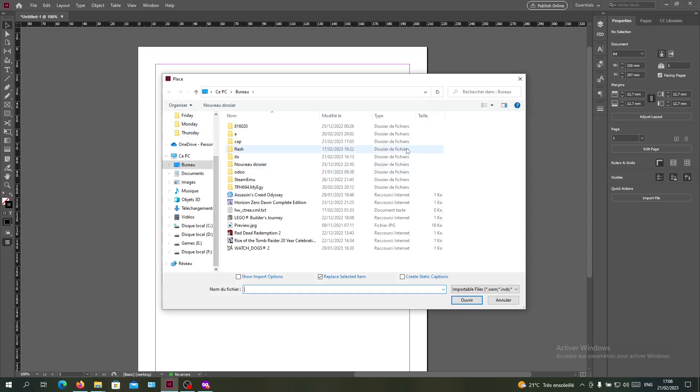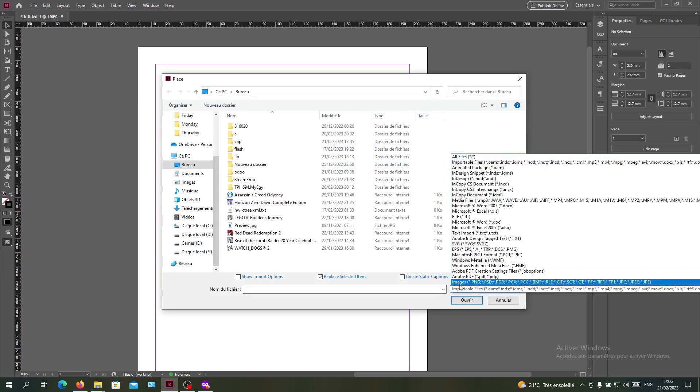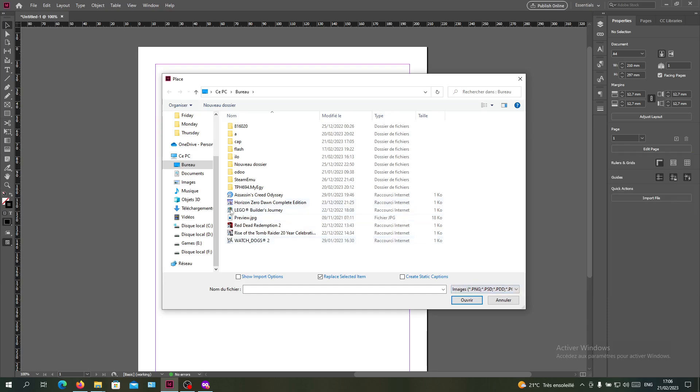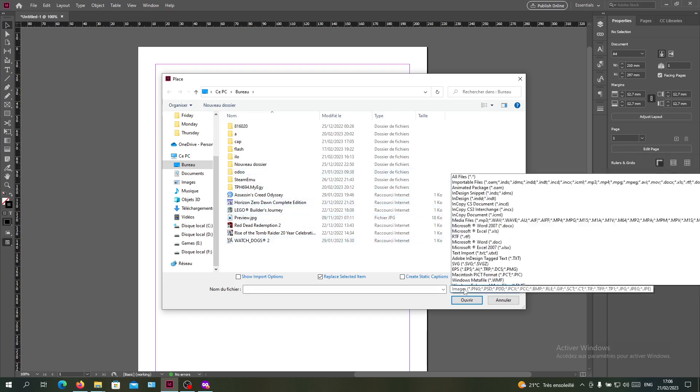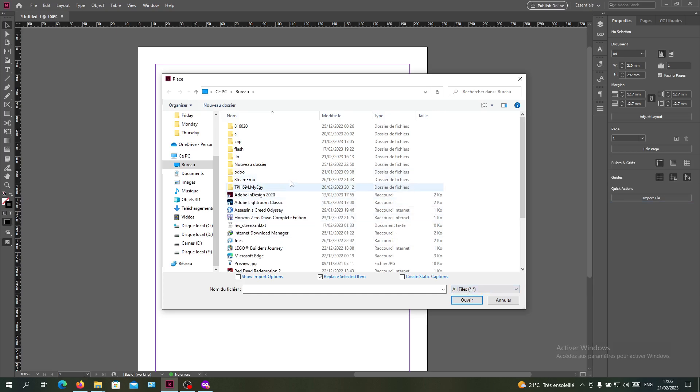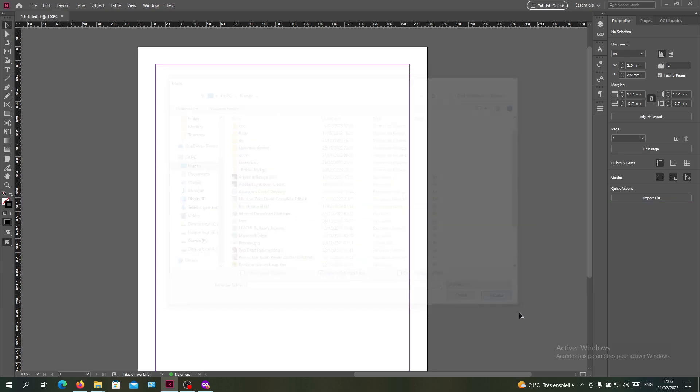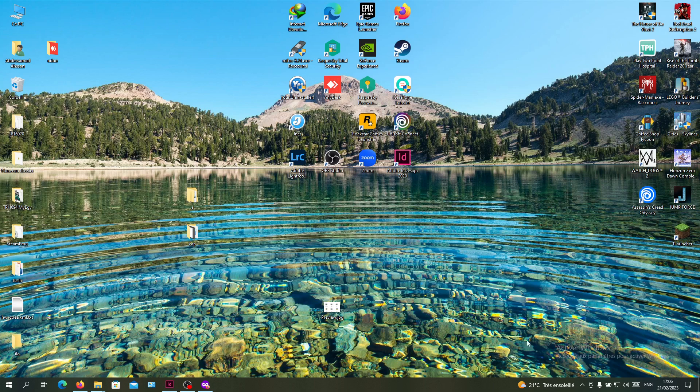Here in the format type, you'll need to search for images to have all the types of images appear here. Or you can click on all files and search for the image that you want. There's another way by just dragging your image from your desktop to Adobe InDesign.